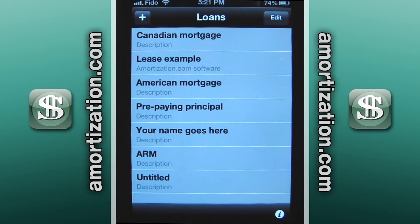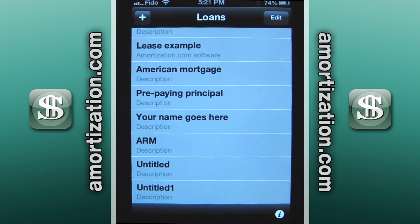Your name goes here. The ARM is obviously an adjustable rate mortgage. You can see the one labeled untitled below — that's because it comes in when you add a new entry by pressing the plus button. It adds a new untitled every time, and you can go in and change the name later by pressing the edit button.